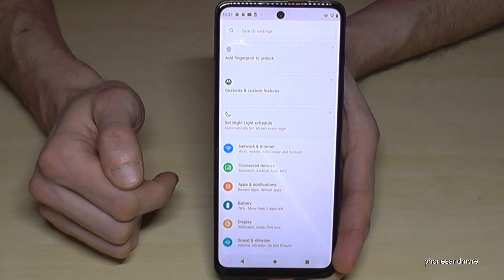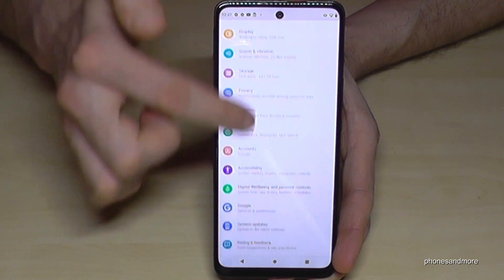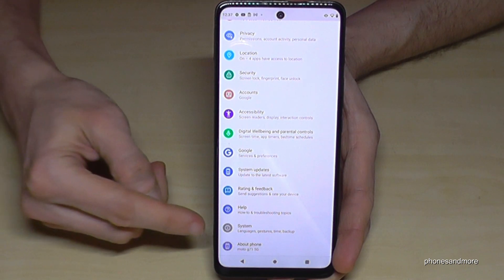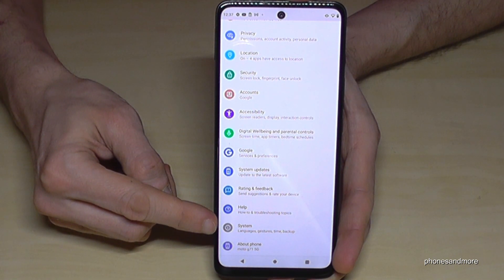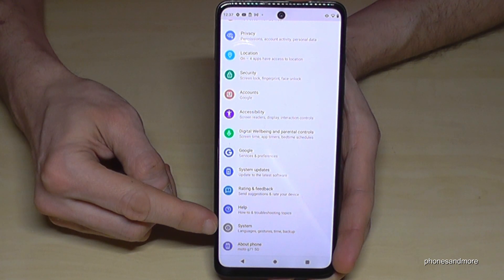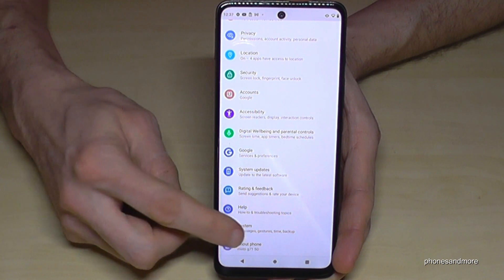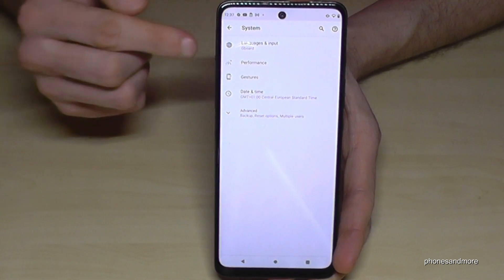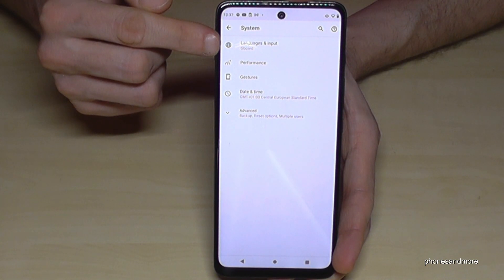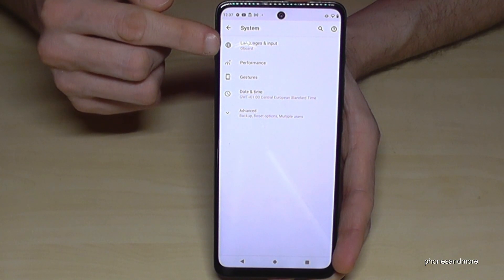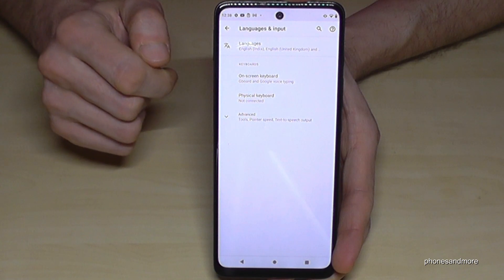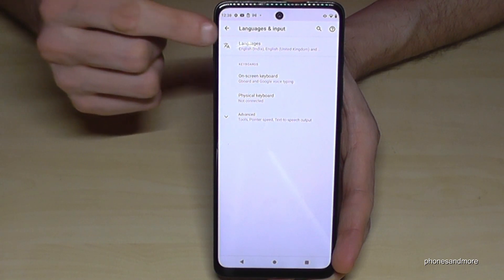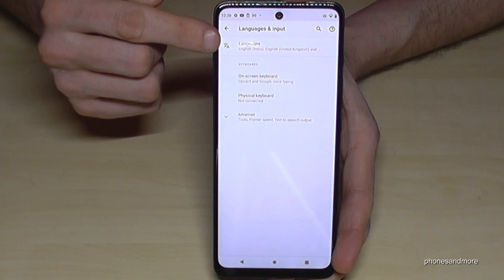Now we need to scroll down a bit to the point 'System' — it is the gray icon with an 'I' in it. And now the very first point is 'Languages and Input.' Tap that, and then again the very first point is 'Languages.'